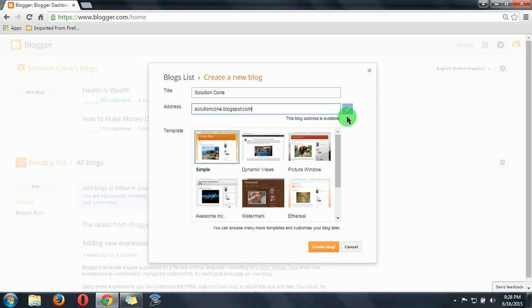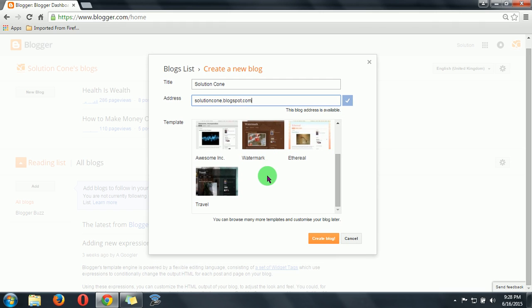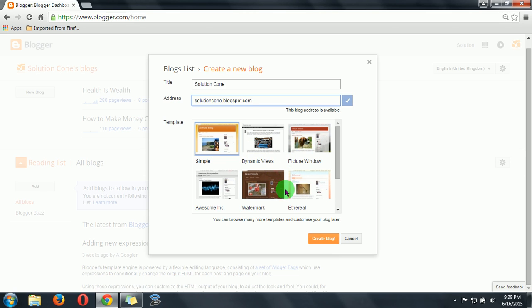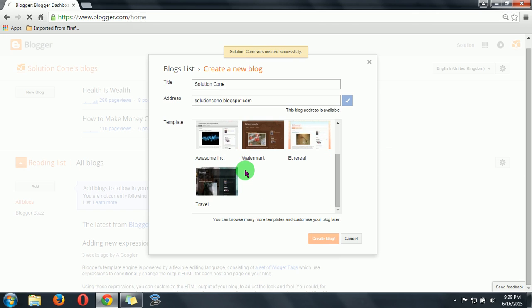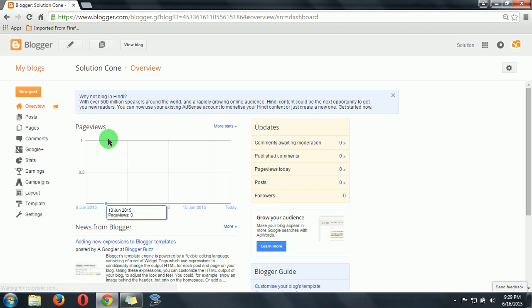The blog address is available, so let's move further with it. Select any theme you want. So I am making it for only blog, so I will select this.